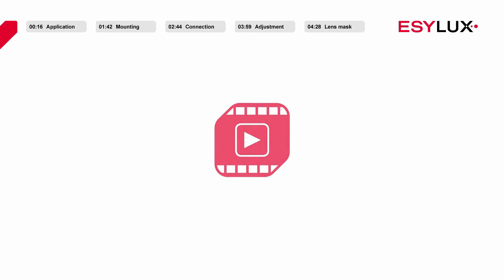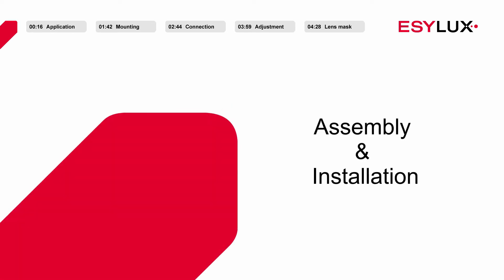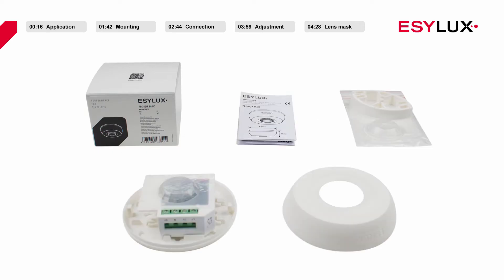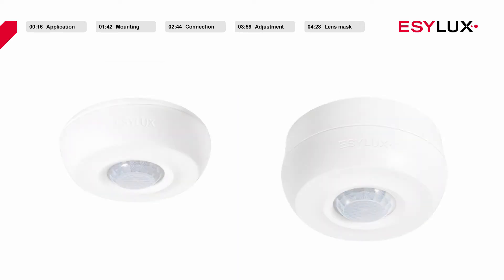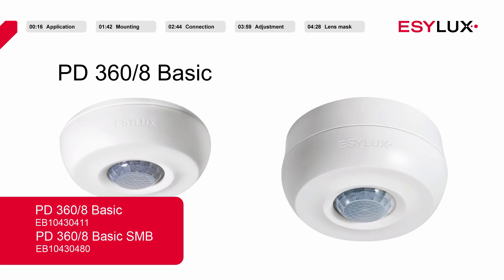Hello and welcome to EZLUX. In this product video we will be showing you how to install the PD368 BASIC and PD368 BASIC SMB ceiling-mounted presence detectors.